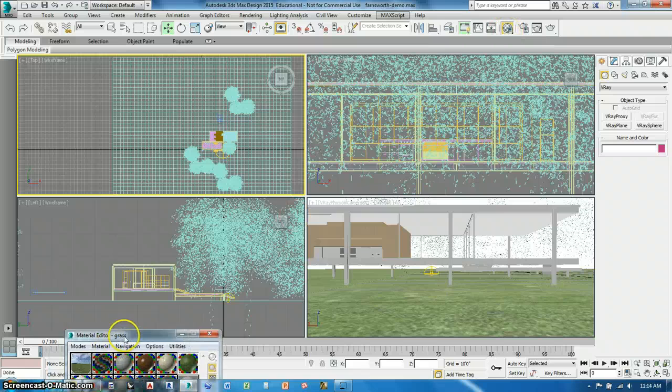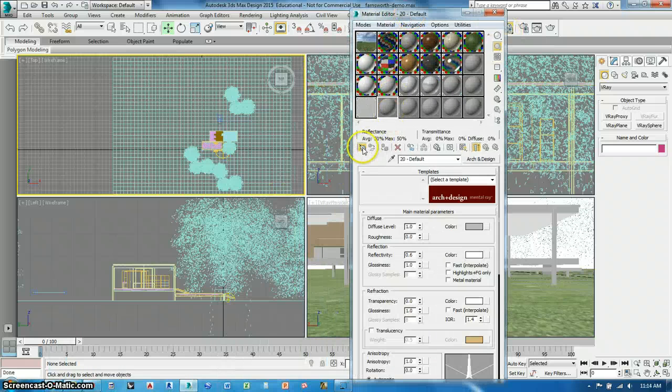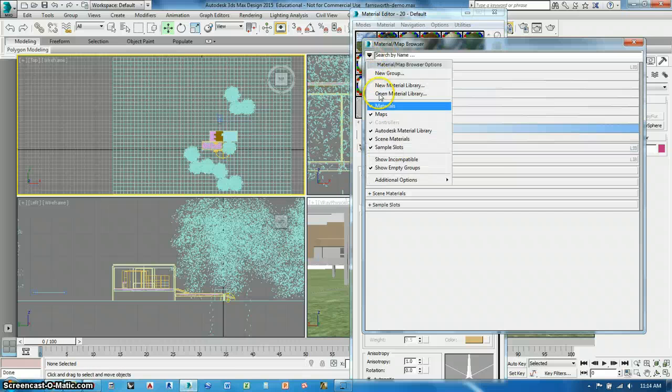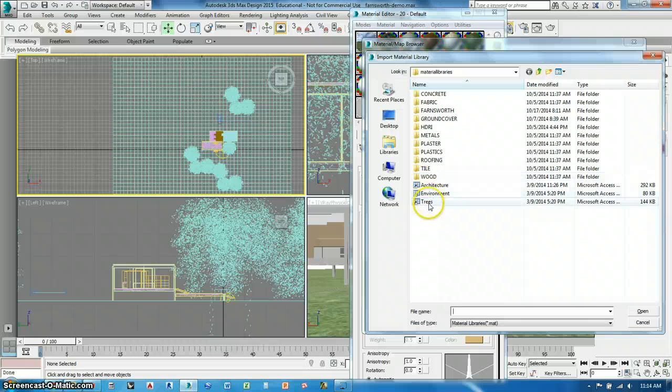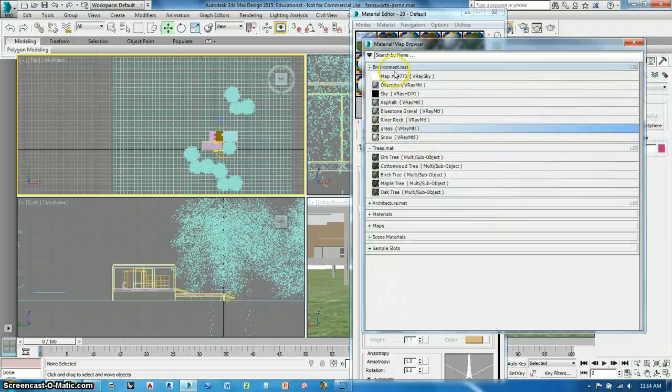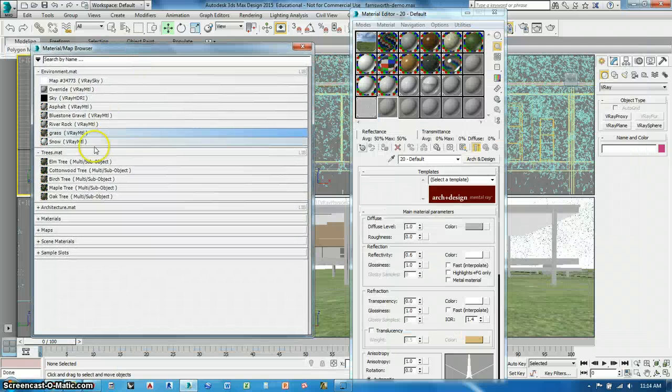Takes a long time to render but it's worth it. So now I want to assign materials to them so I go to my material editor and I'm going to bring in the tree materials. Those are also in the environment, in the tree material library. Open, trees, there are my tree materials.